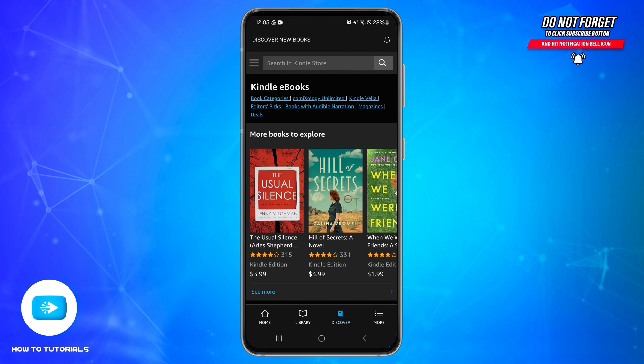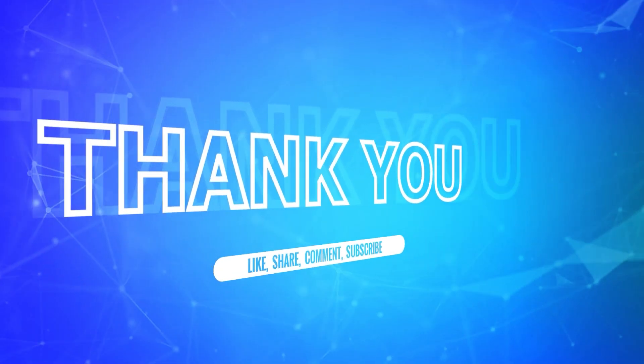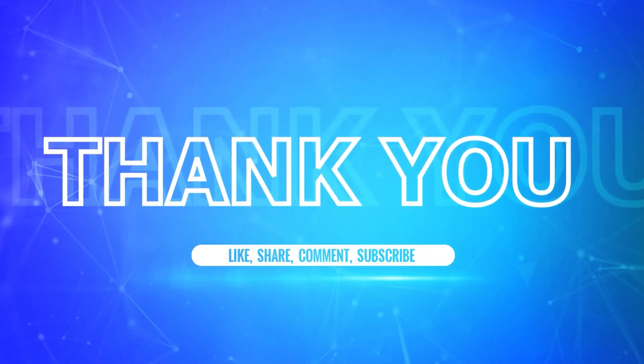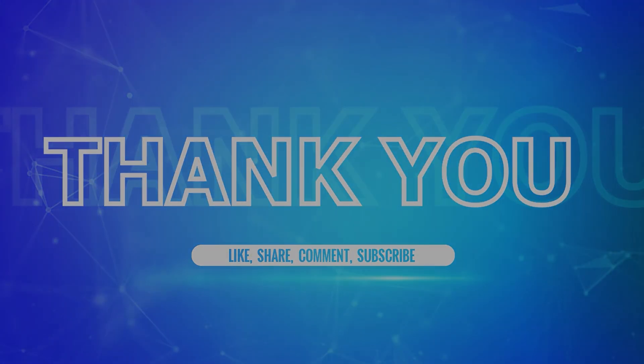By doing so, you'll be able to clear your Amazon Kindle history. By following these steps you should be able to clear out Amazon Kindle history. I hope this tutorial was helpful — if yes, don't forget to like, share, and subscribe to our channel. Also hit that bell icon to never miss any updates from us. Thank you for watching.